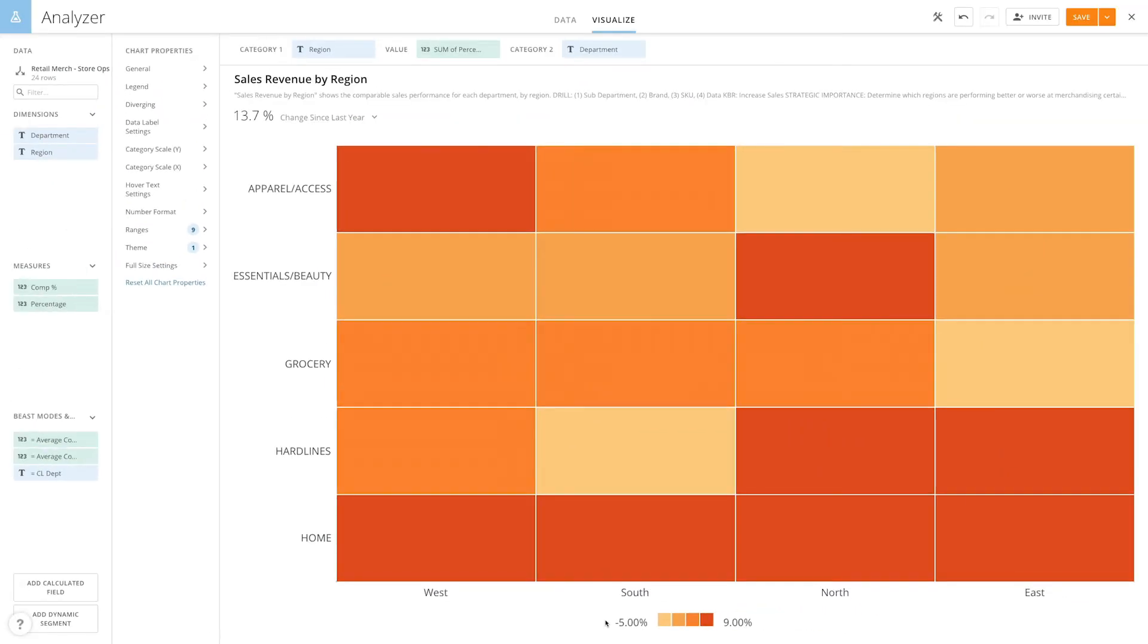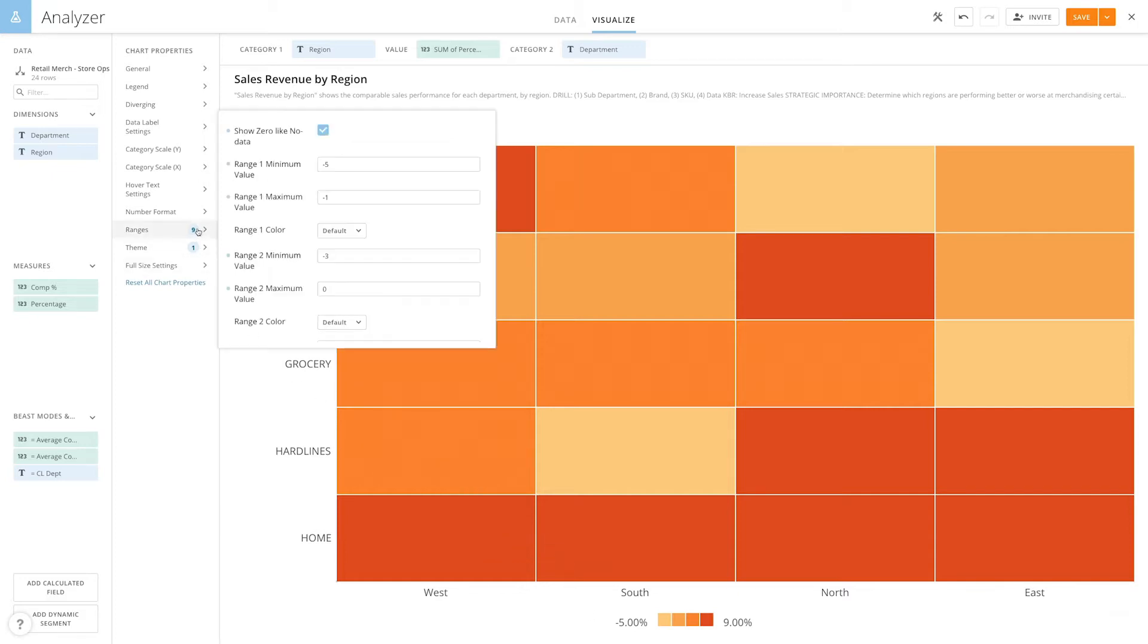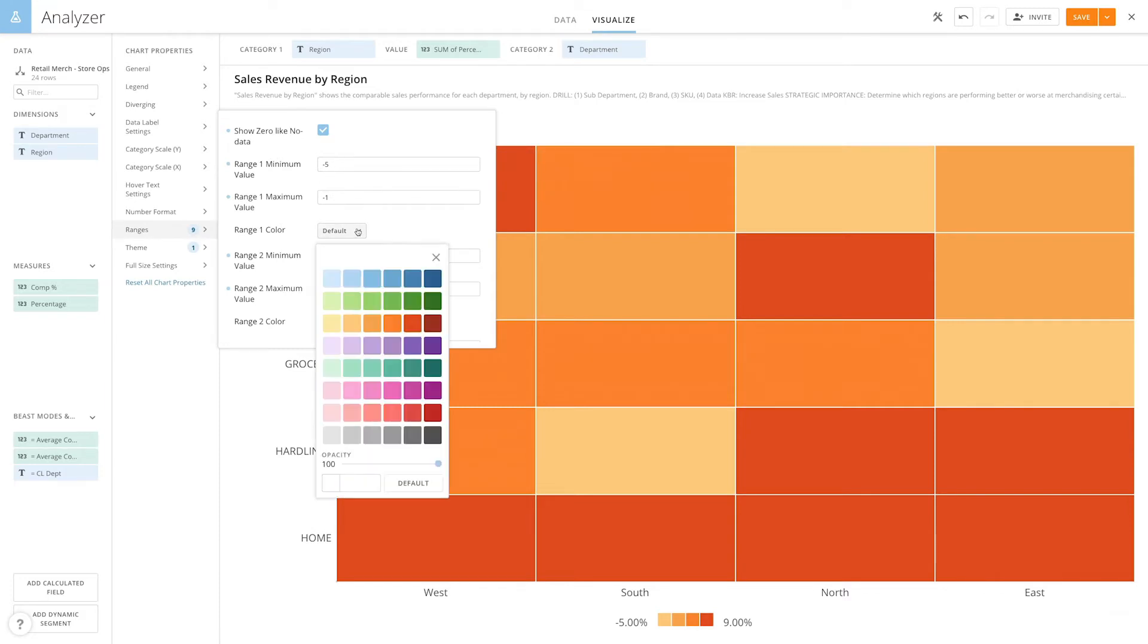Ranges are determined automatically based on the distribution of values in the dataset. However, we can specify our own ranges by going into chart properties and selecting ranges. Here we can choose the minimum and maximum value for each range, as well as the color for each range.